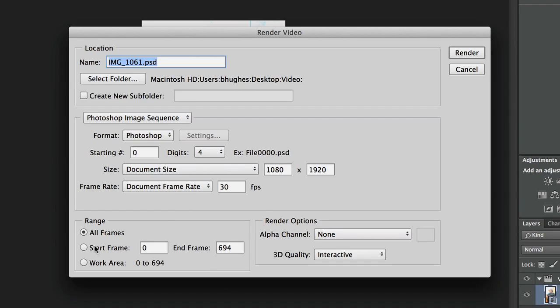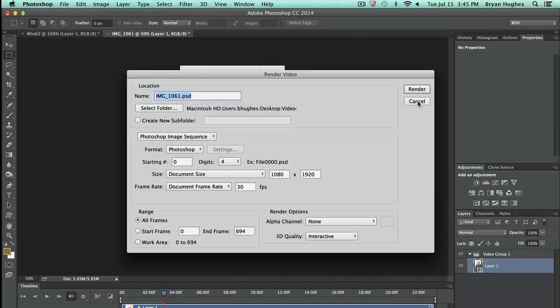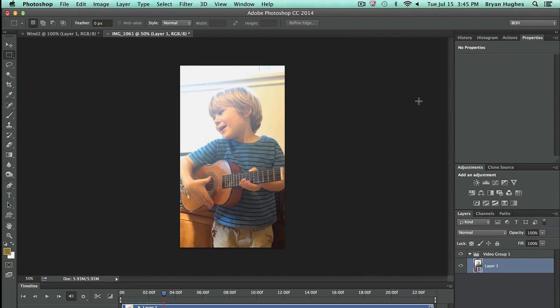We can also talk about how many different frames. At 694 frames, the frames pile up really quickly in video. I'm not going to render all of those out right now, but this is one way to extract a bunch of stills from video. If you're not sure which one you want to look at, that would be a great way to go.